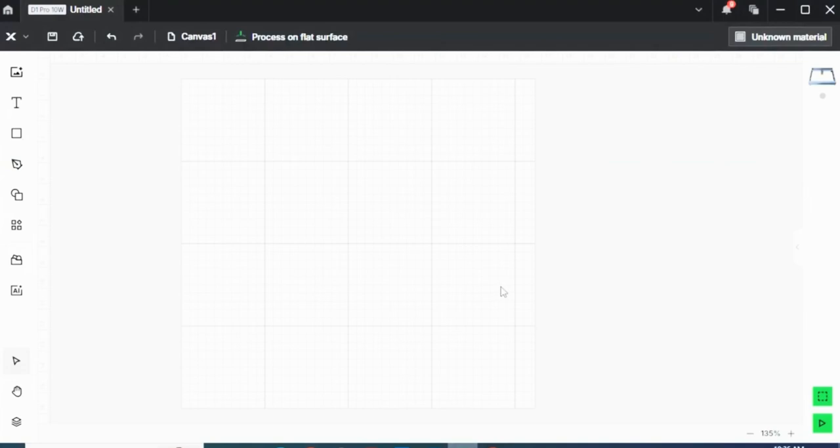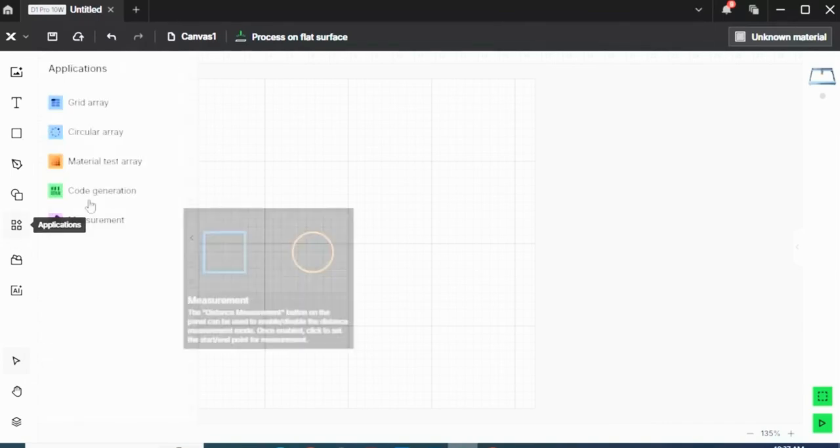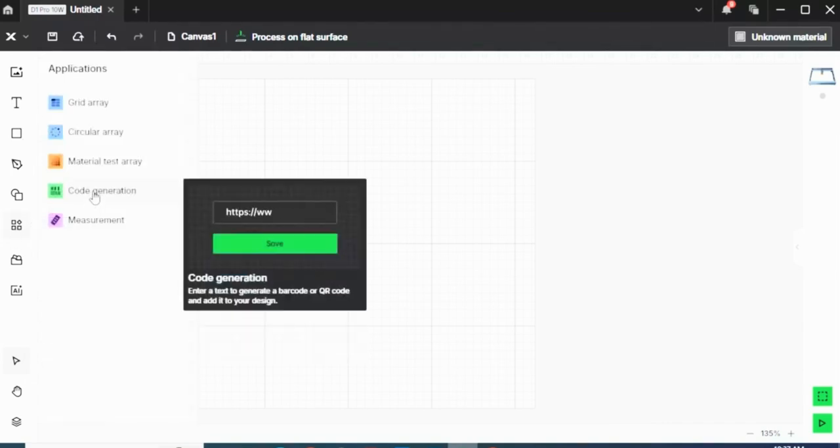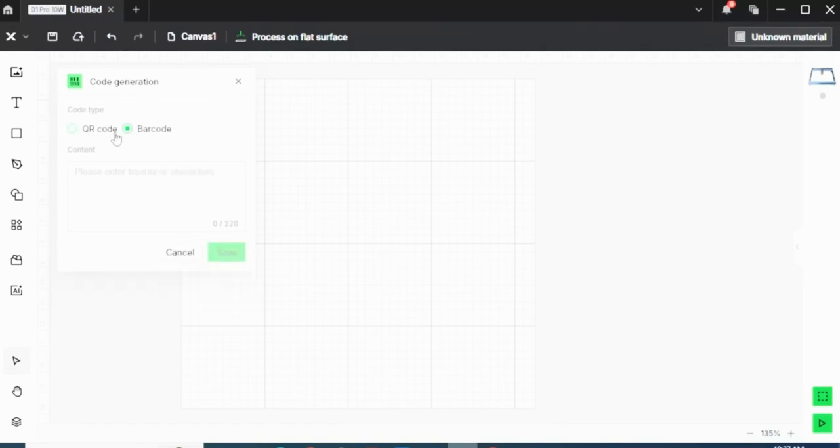Then I'll take that link back to my blank XTool page and come over here to the left sidebar under the Applications tool. Click it and come over to Code Generation. There's two different types of codes that I can create: a QR code or a barcode. Barcodes will be good if you're trying to put a price tag on each individual product that you can later scan.